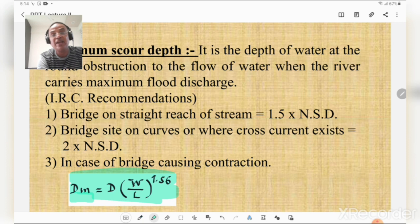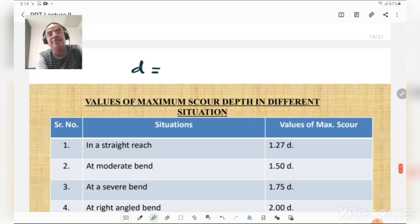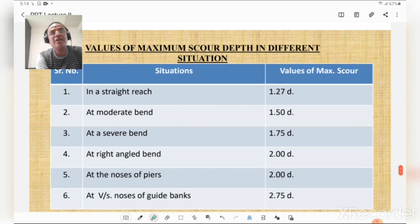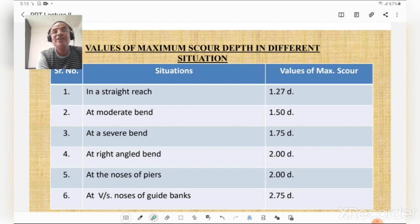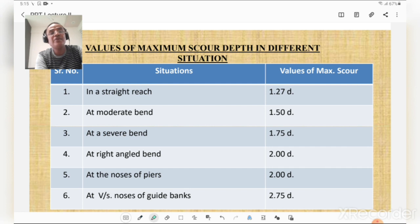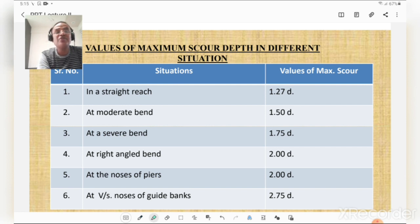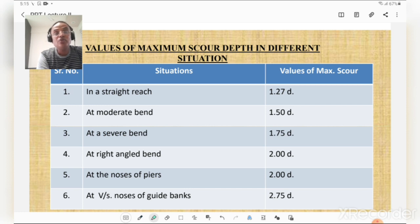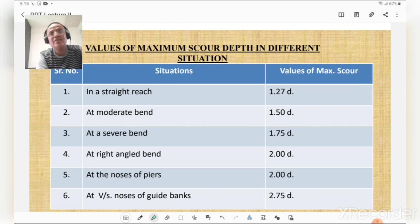Values of maximum scour depth in different situations: in a straight reach = 1.27D; at moderate bend = 1.50D; at severe bend = 1.75D; at right-angle bend = 2D; at the noses of piers = 2D; and on the upstream side of noses of guide banks = 2.75D. In the worst scenario the value of maximum scour depth increases.